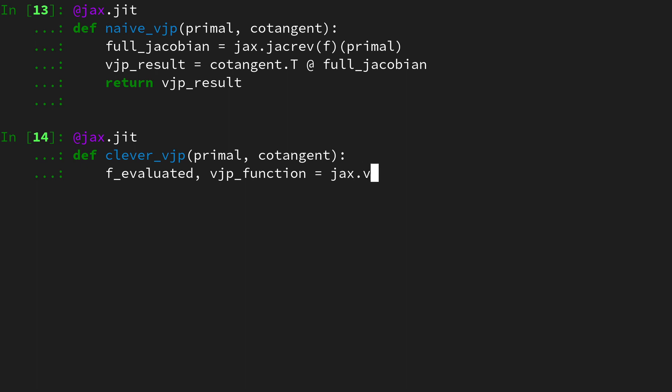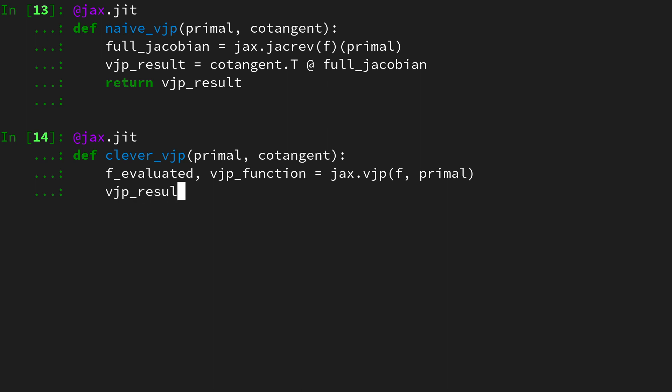Then it also returns a vjp function, which we'll look at in a second. This is given by calling jax vjp on the function f and evaluating it at the primal.